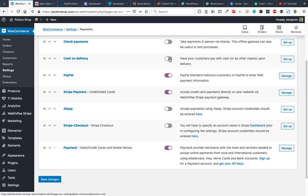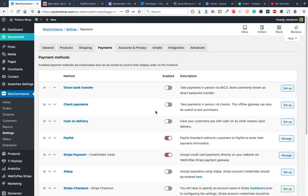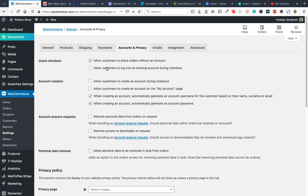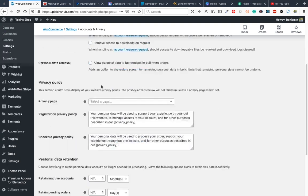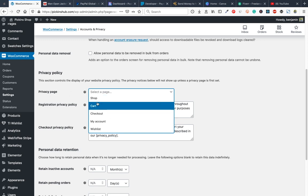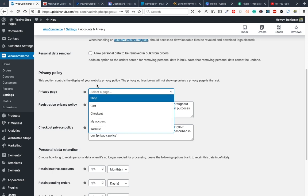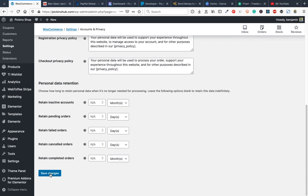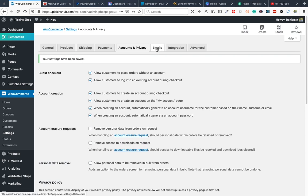In Account & Privacy settings, allow customers to place orders without an account, allow login during checkout, allow customers to create an account during checkout and on the My Account page. Create a privacy policy page and link it here. Save changes.